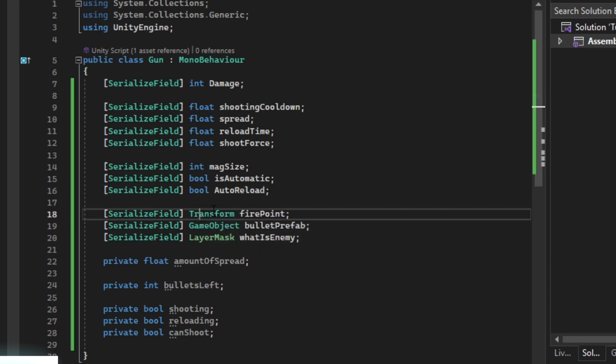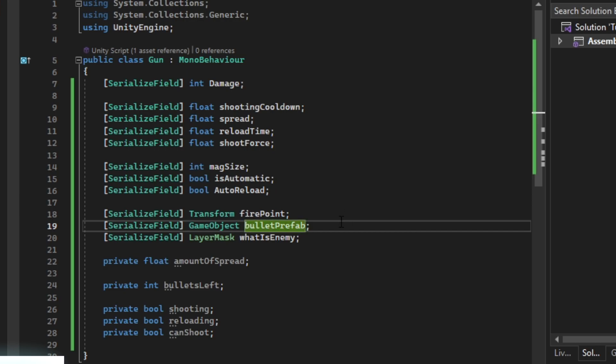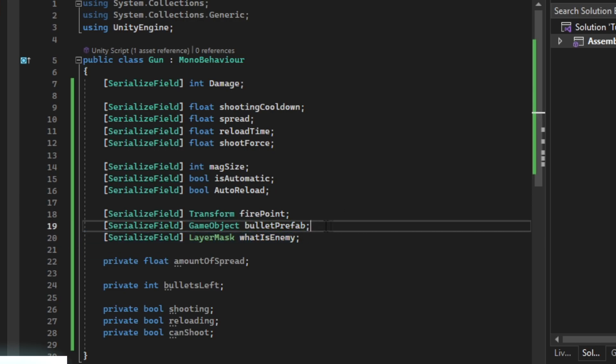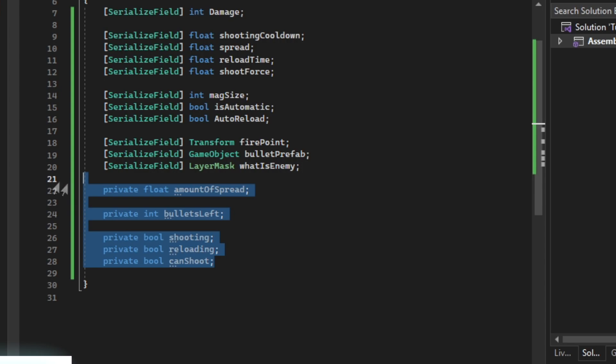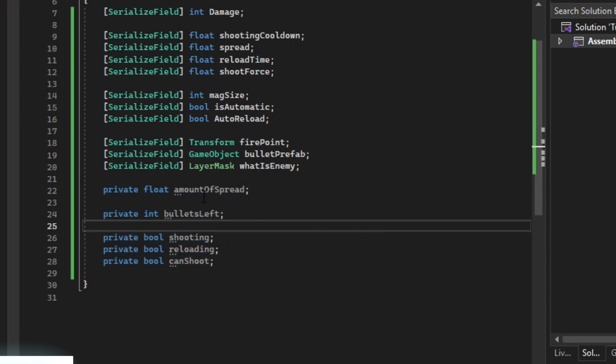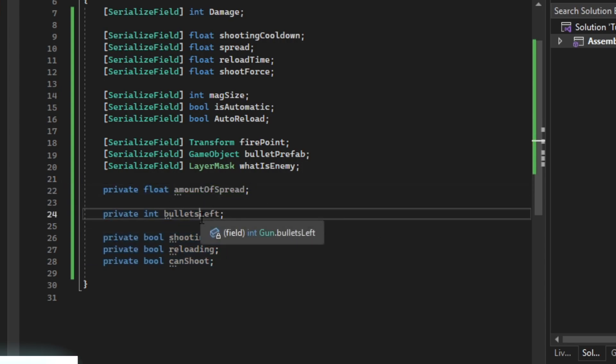Then we have a reference to our fire point and then our bullet prefab and then what is the enemy. Then we have just some private variables for the amount of spread and then we have how many bullets we have left in the magazine.